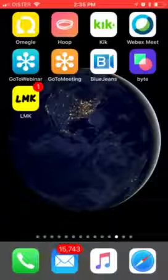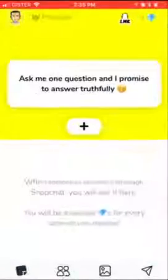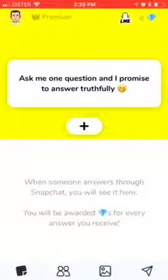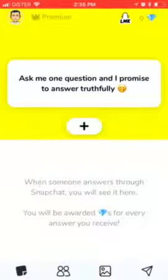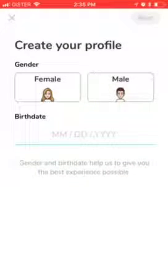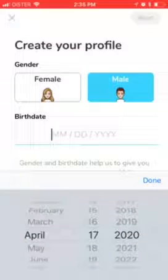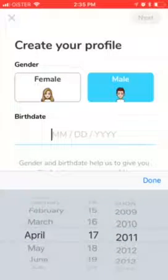Hello everyone. So how to create a profile on LMK. This is an app which allows you to ask anonymous questions on Snapchat. Here's your profile in the top left, so just tap mail.